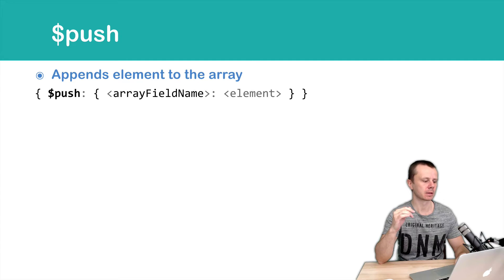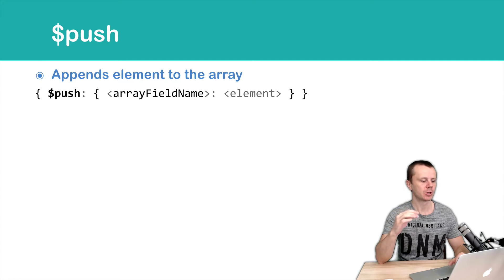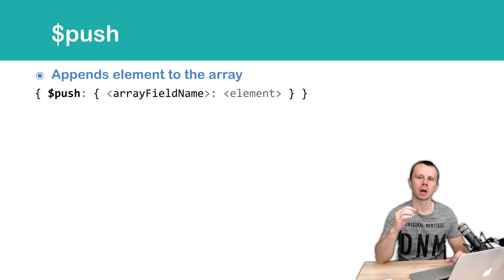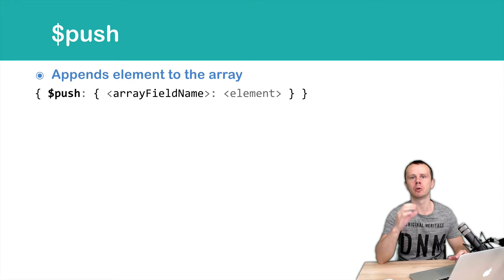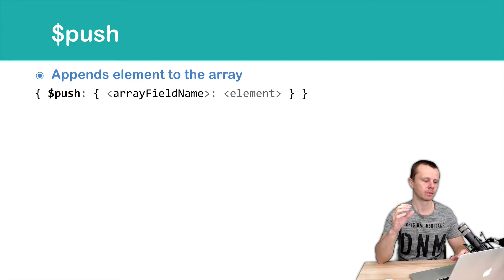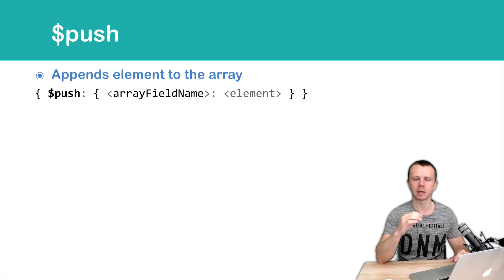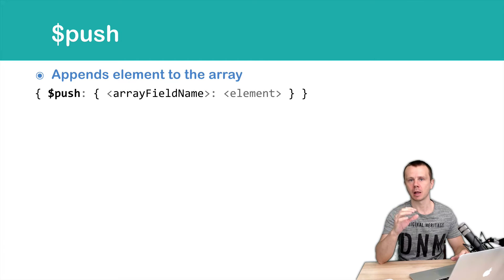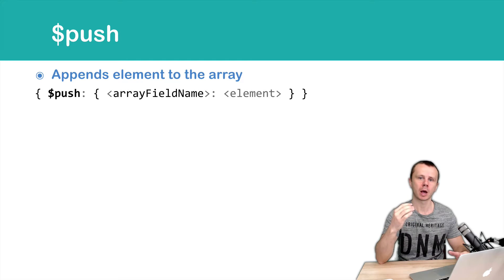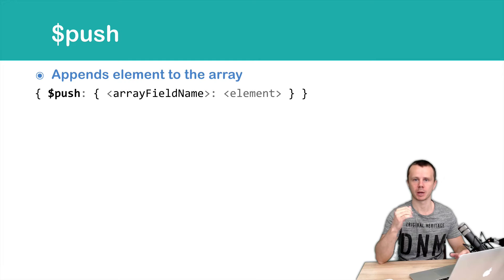Let's look at the syntax. Just push and then as an object you pass key value pairs with array field names and elements or values that you want to add to specified arrays.